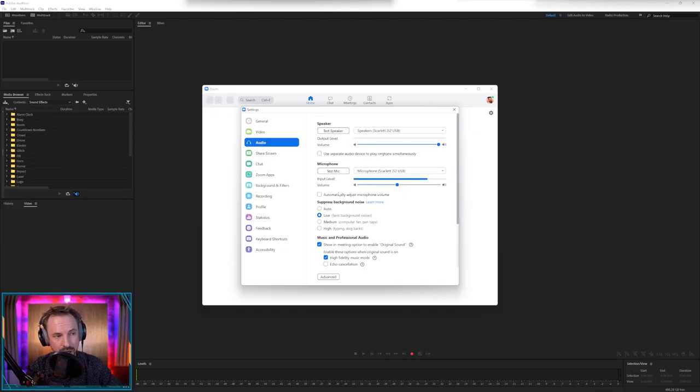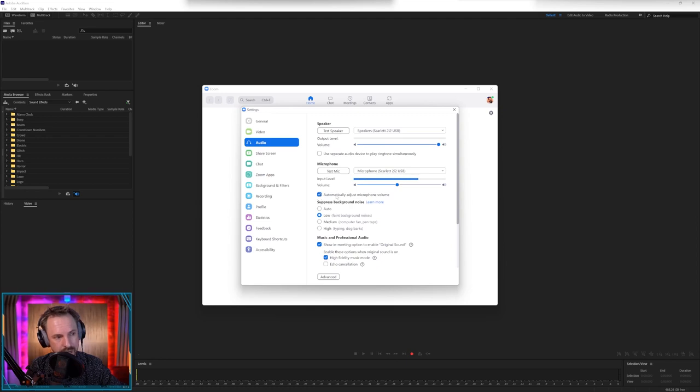Why is that? Because if you have it ticked, what Zoom is going to do all the way through your call is try and turn your volume up and down, depending on how loud and quiet you are. And if you're like leaning away from the mic or something or playing a soft piece of audio, it's going to turn you right up. And then if you start shouting or whatever, it's going to turn you down. And it's just not optimal. Set it yourself.